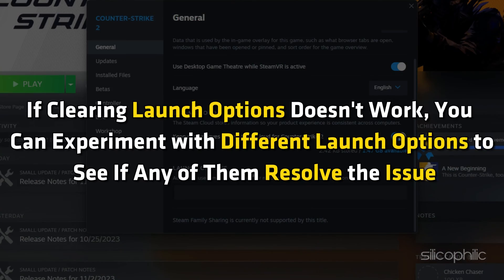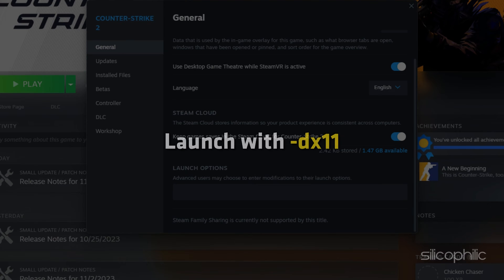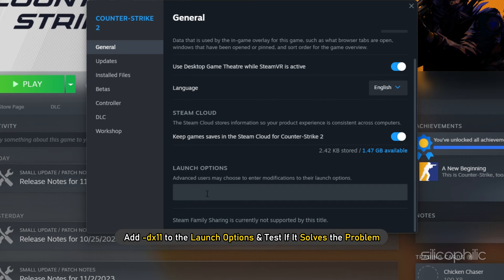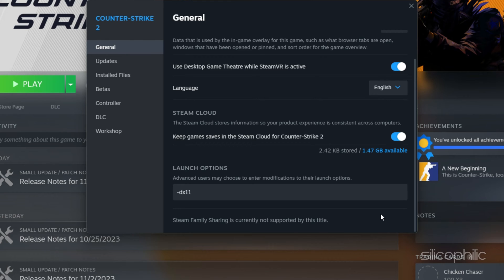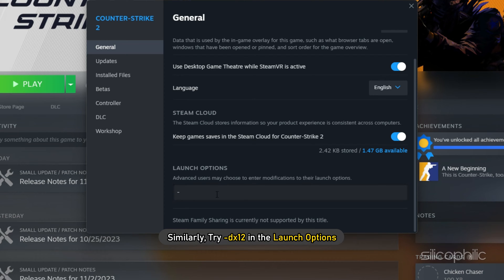If clearing launch options does not work, you can experiment with different launch options to see if any of them resolve the issue. Try launching with –dx11 by adding –dx11 to the launch options and test if it solves the problem. Similarly, try –dx12 in the launch options.